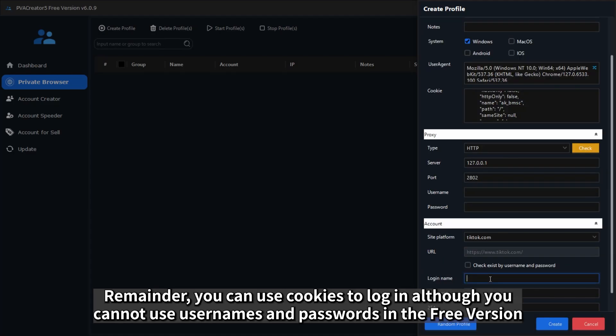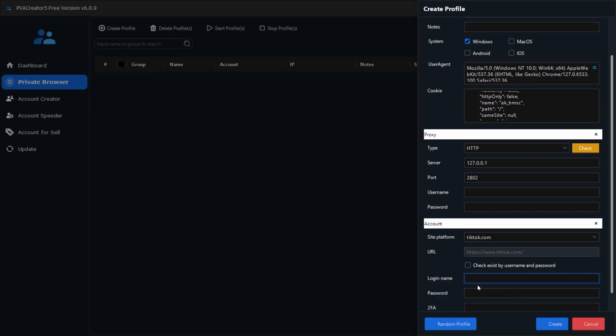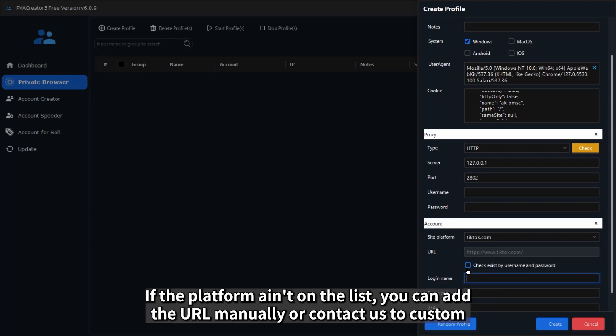Remember, you can use cookies to log in, although you cannot use usernames and passwords in the free version. If the platform isn't on the list, you can add the URL manually or contact us to customize.